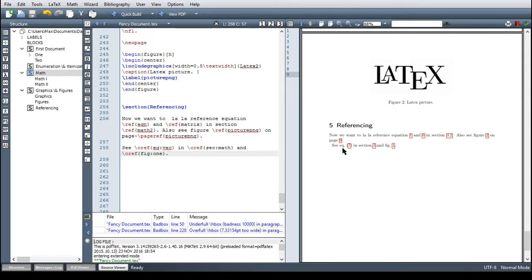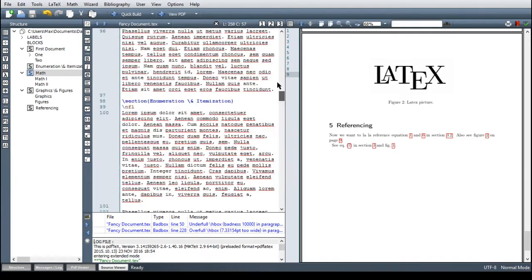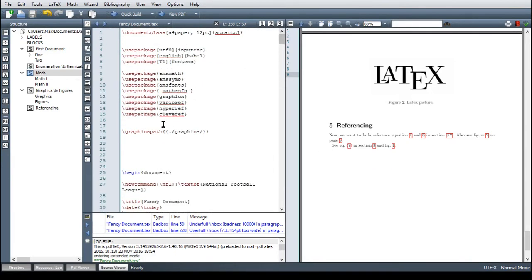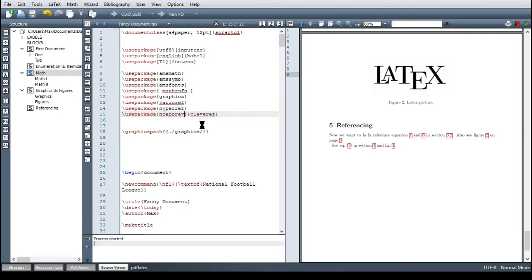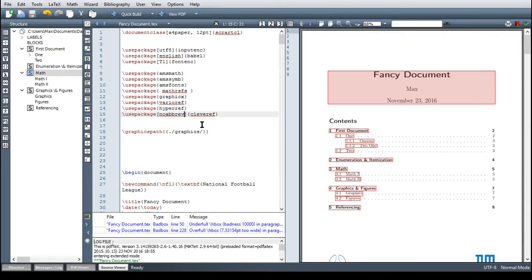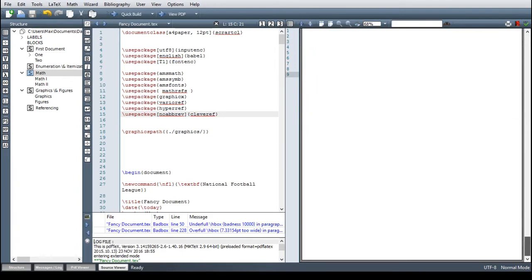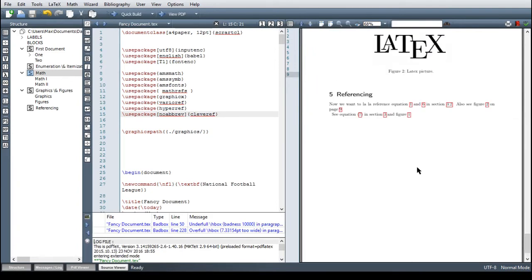Then you might prefer that here not eq dot is displayed but an actual word equation. This is easy you just go here and put in an option for the cleverref package and the option for no abbreviation is simply no abrev. So now it should be displayed without abbreviation so the whole word and what we get here is see equation seven in section three and figure one perfect.